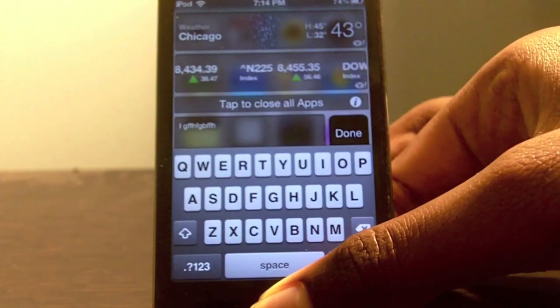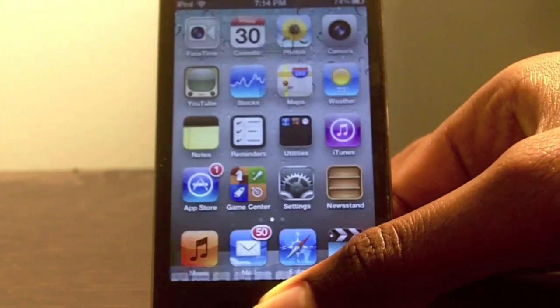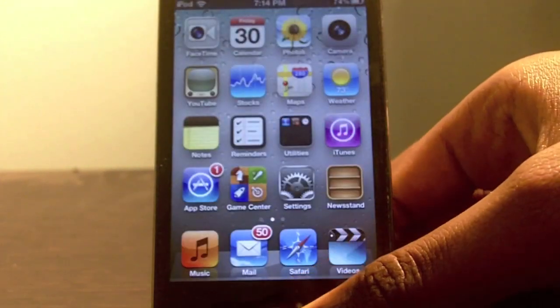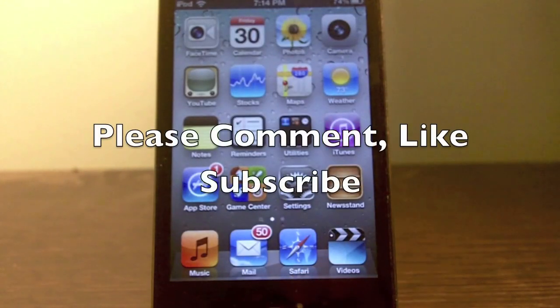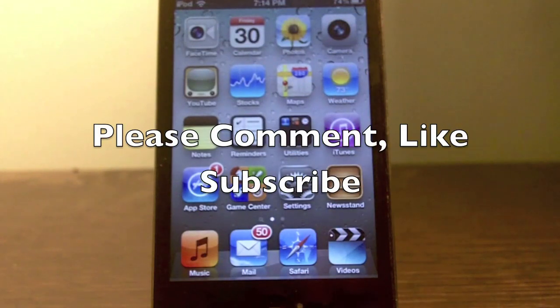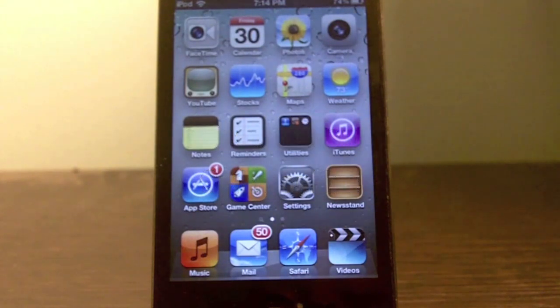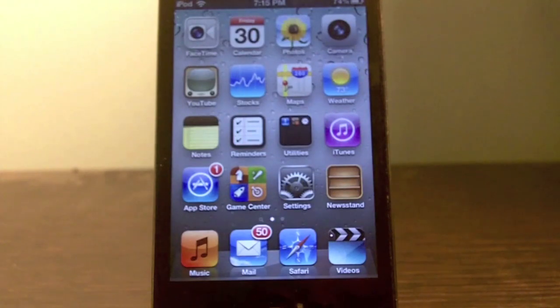That's it for this video — my top five Cydia tweaks of 2011. If you liked this video, don't forget to leave a comment below and hit like if you enjoyed it. Hope to see you in the next one. See you in 2012, bye!